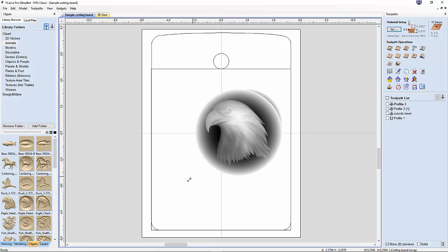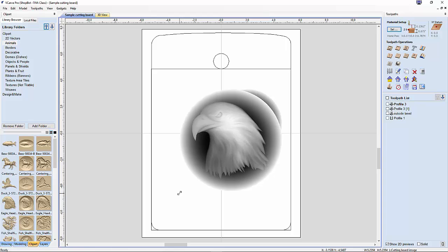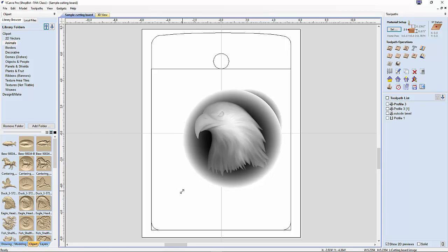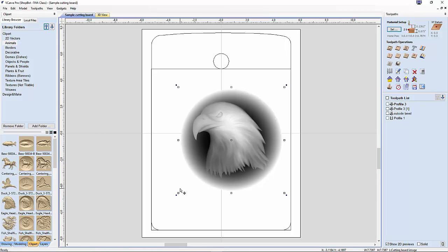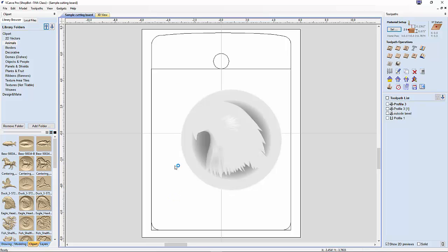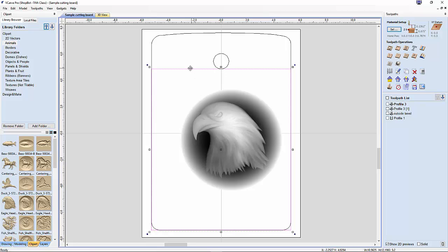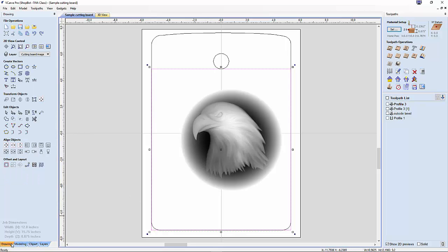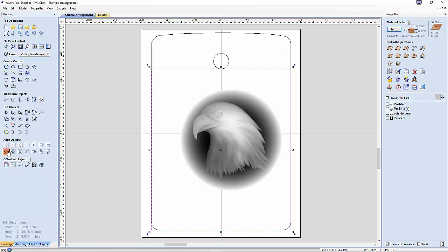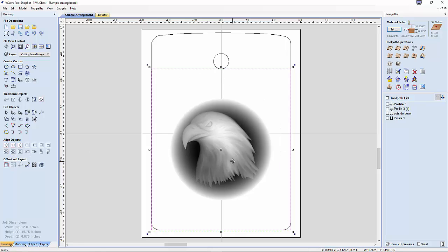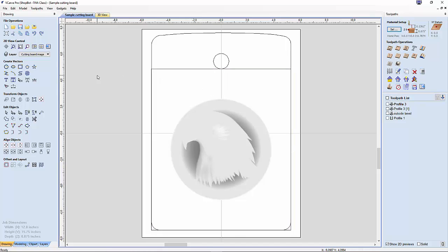The next step is I'm going to size my 3D model so it will be large but not too close to the edges. Once I've got the size I think I want, I'm going to hold down the shift key and click this border. The only purpose of this border is for centering my image inside this lower portion of the cutting board. I'm going to go to the drawing tab, align objects, center horizontally, and center directly in the middle.